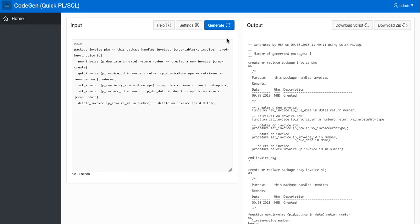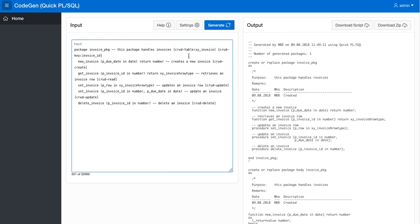So that's it for the video explaining how to use the CRUD annotations in the quick PL/SQL code generator. We'll see you later.